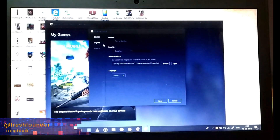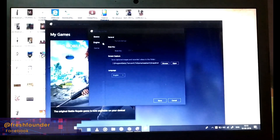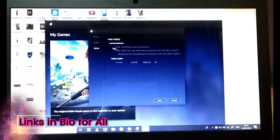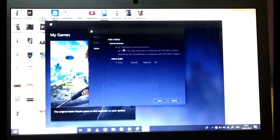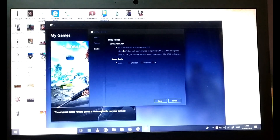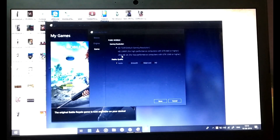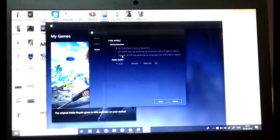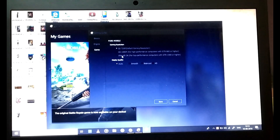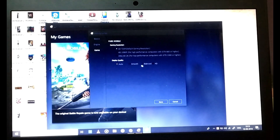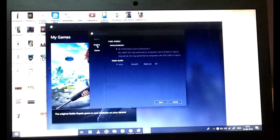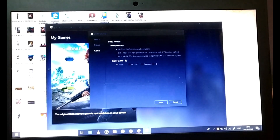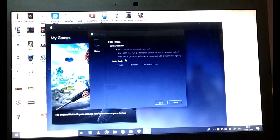You can change some settings — go to Settings from where you changed the language. You can change the game resolution: SD, 720p default, 1080p, or Ultra HD 2K for top-performance computers with a GTX 1060 or higher graphics card. You can also change display quality: auto, smooth, balanced, or HD.